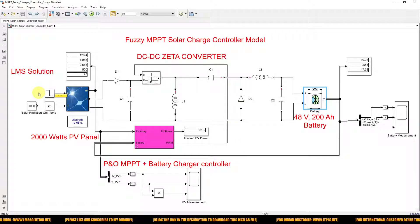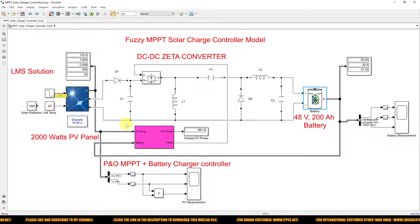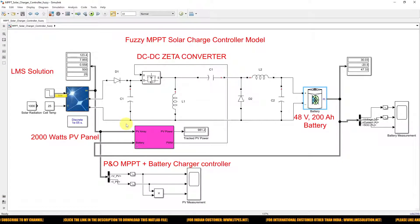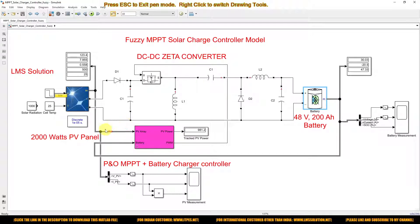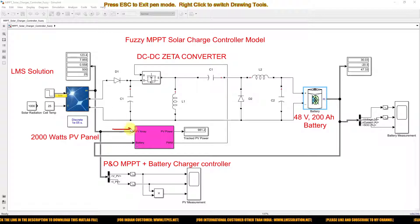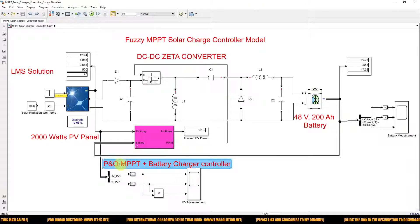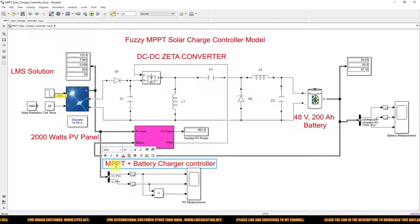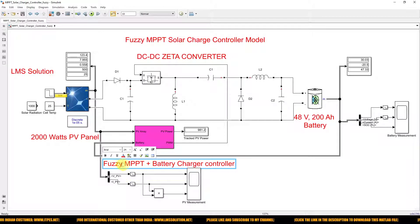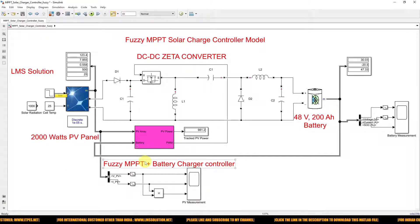Here we are going to apply the fuzzy MPPT solar charger controller concept — combining the fuzzy MPPT algorithm with the battery charging controller. For that we need to measure two things: PV array details and battery details.